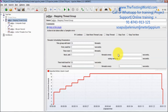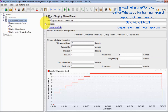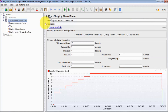The Stepping Thread Group is one of the most important elements because it brings LoadRunner functionality into JMeter. This kind of functionality is otherwise only available in LoadRunner, and we are implementing the same functionality here in JMeter using the Stepping Thread Group. So in this session we have seen how to use the Stepping Thread Group and how to use different graphs with it. That's all for this session — thanks for watching.